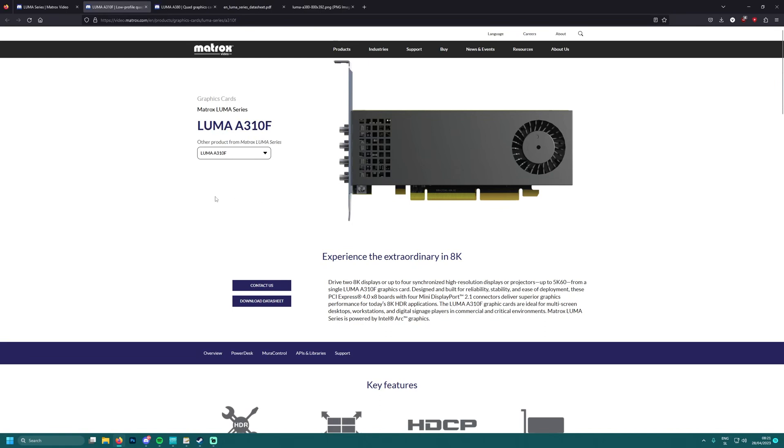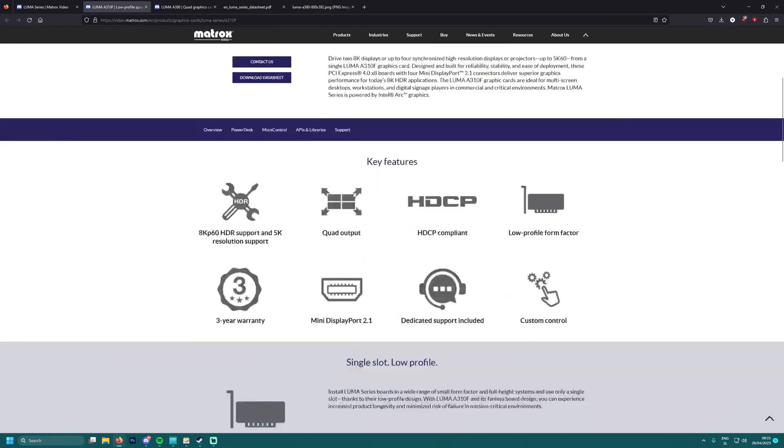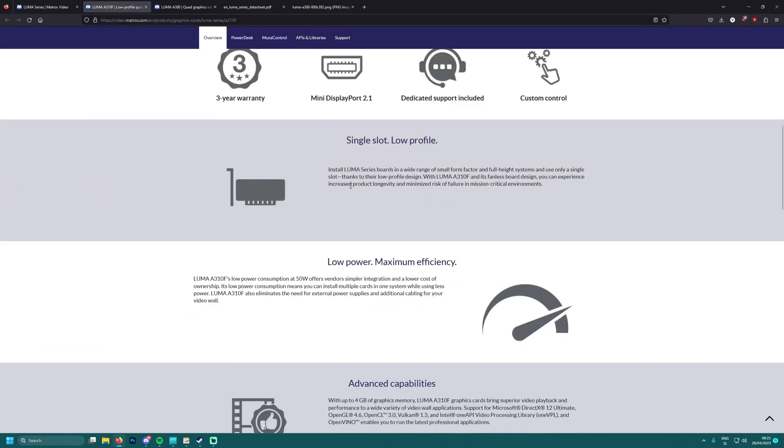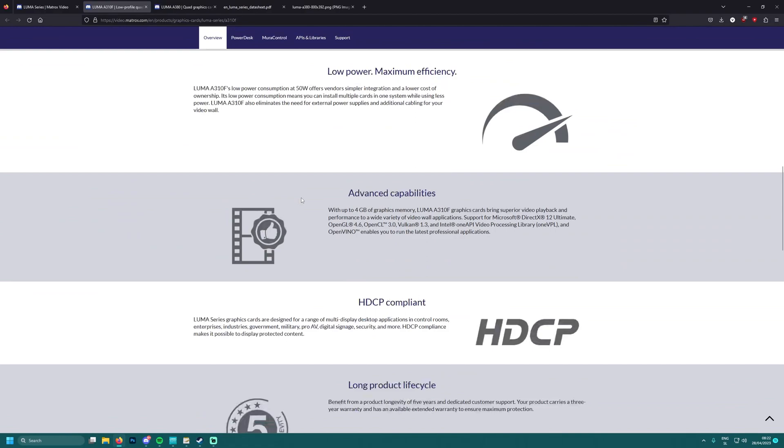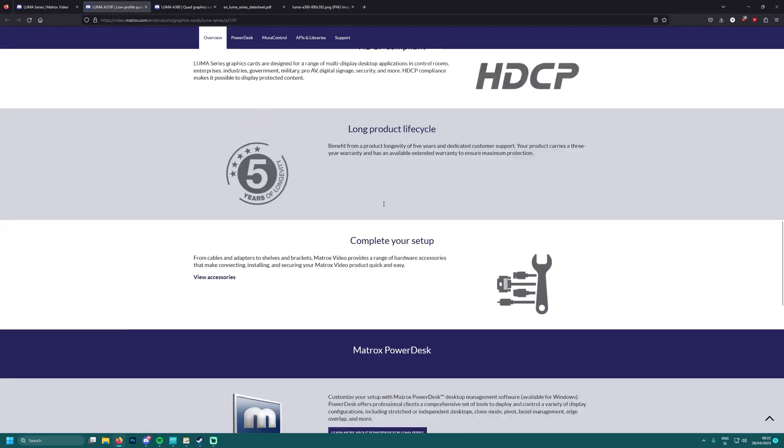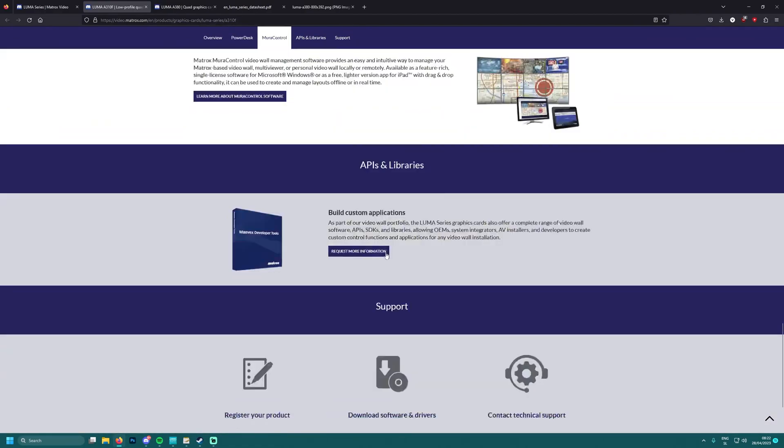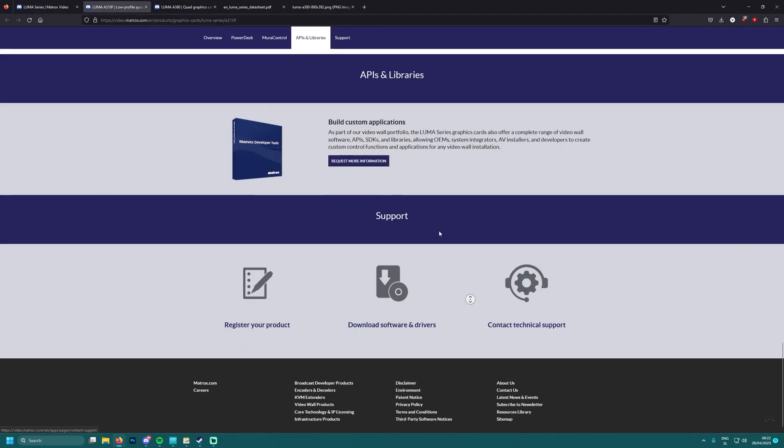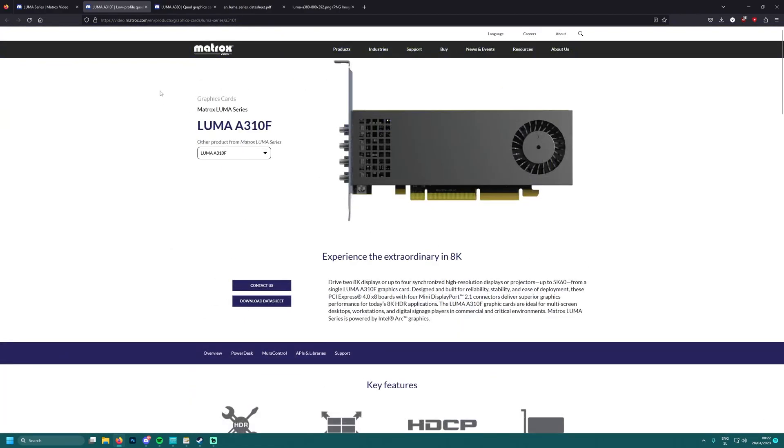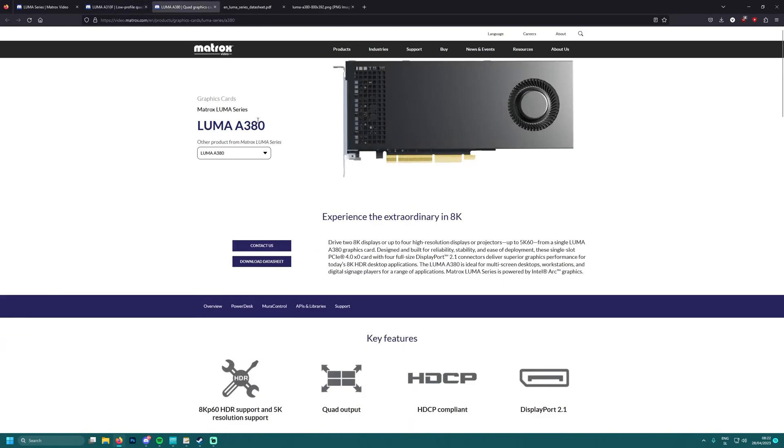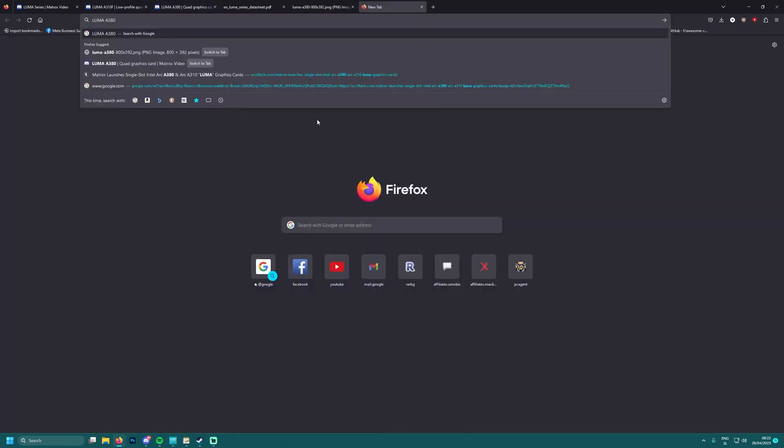But yeah, I would like to see more images of this LUMA A380 Intel Arc. What's this? Let's see... okay, VCCF. I checked before on Discord on my phone and it seems it registered that I was visiting, even though I didn't go on PC and visit this one. So weird.